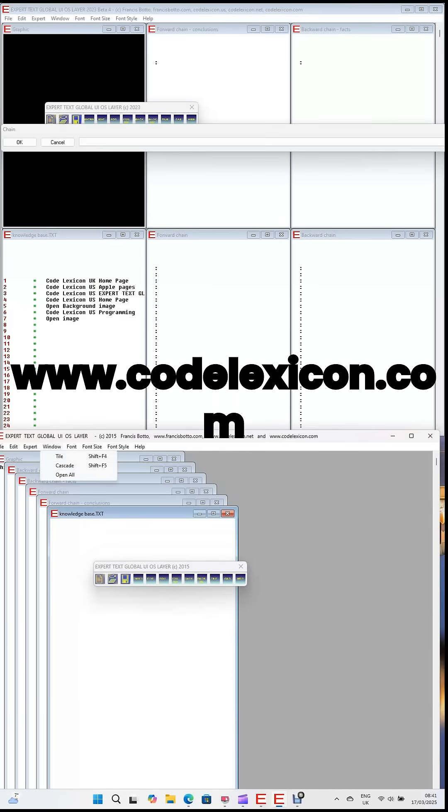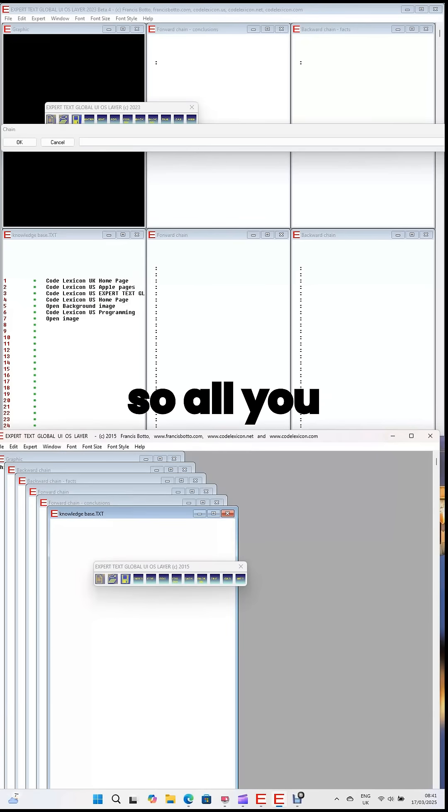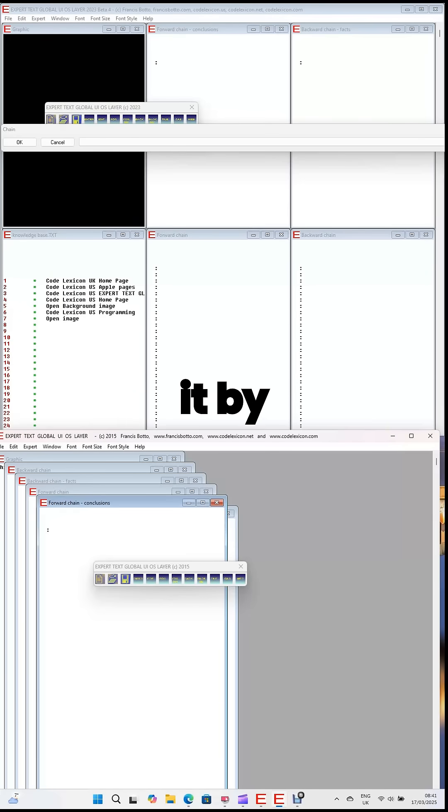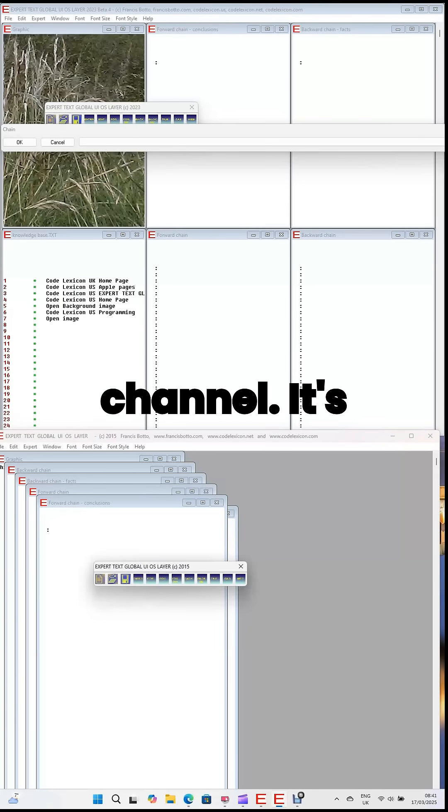By the way, all the programming code is available at www.codelexicon.com and www.codelexicon.us. So all you have to do is copy and paste it by following the videos on this channel.